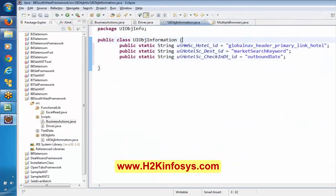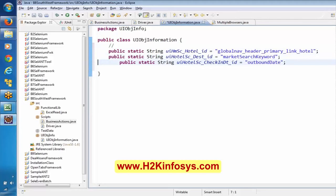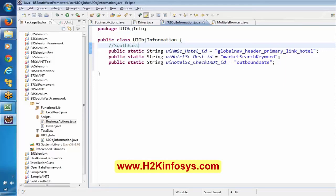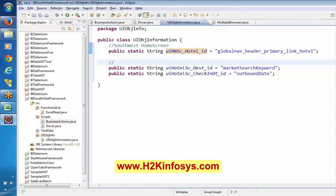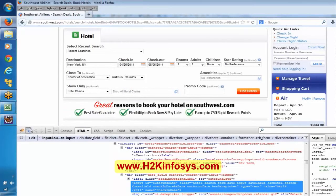It is better to maintain comments — let me say, southwest home screen. This object is from the southwest home screen, and this one is from the hotel search page. Similarly, let me capture all these locators.